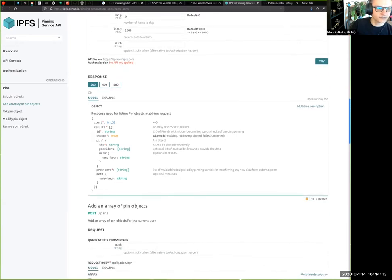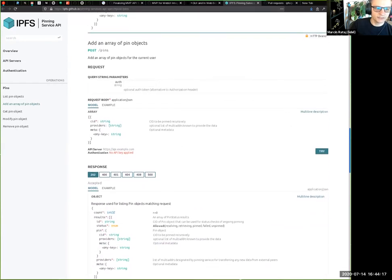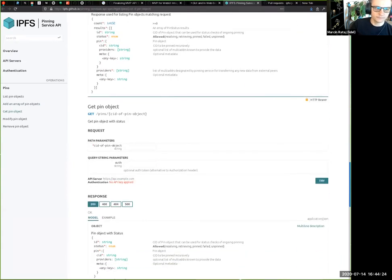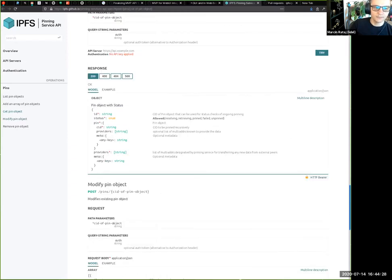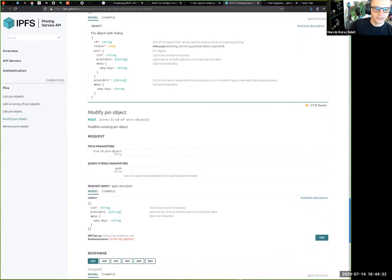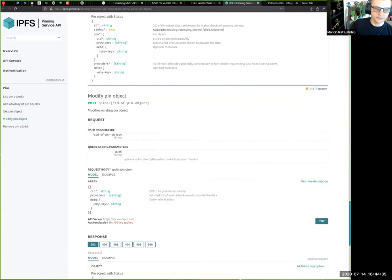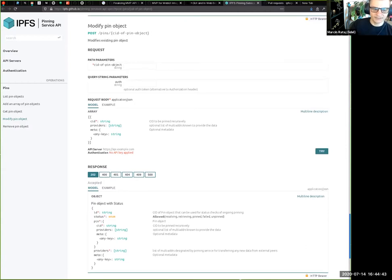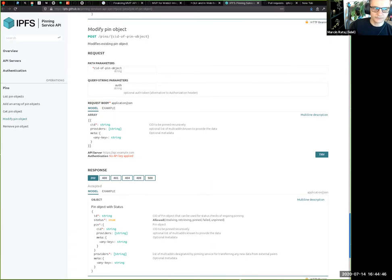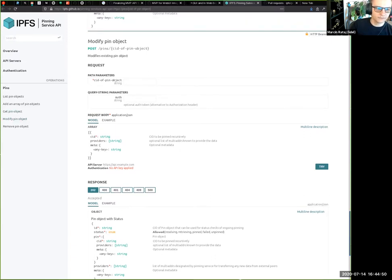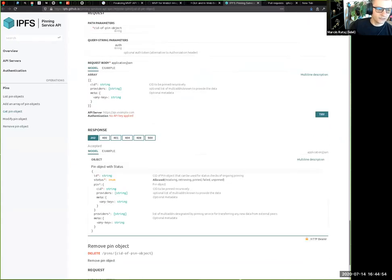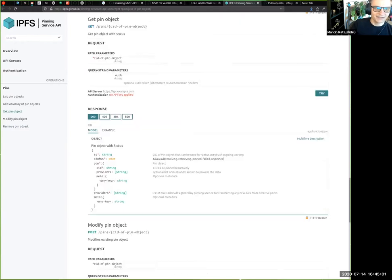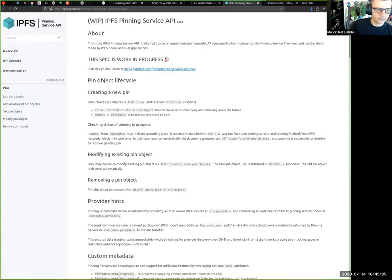Users can add multiple pins in a single request, get the status of a specific single object, and modify that pin object — adding additional metadata, changing providers, or even changing the CID. That may be useful for web UI integration where, if we implement pinning policies, the root of MFS would be a pin that is constantly modified on every MFS change. Finally, when a pin is no longer desired, you can remove it. That's the entire API.